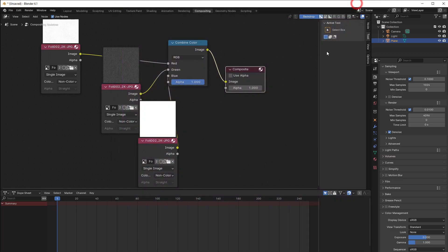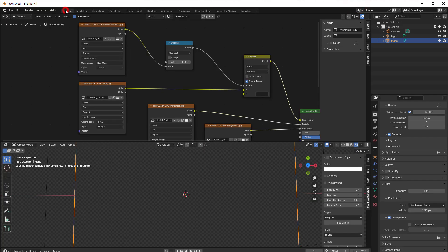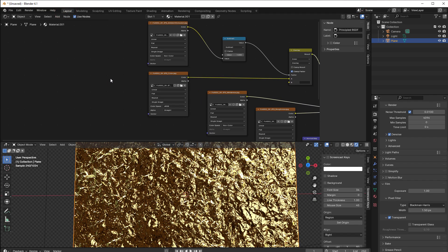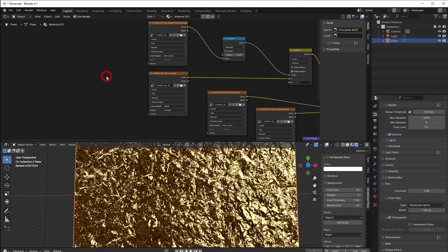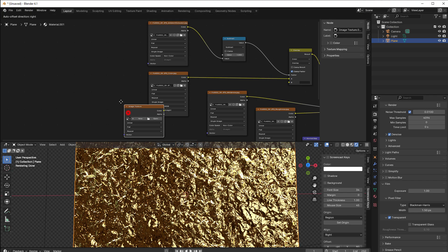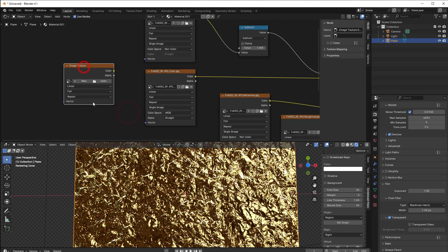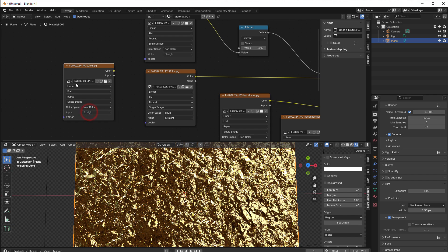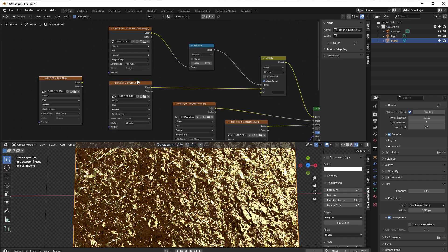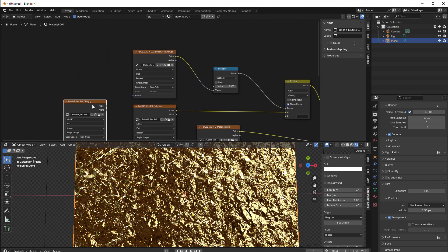So I have now saved it and I get back to my layout and I fetch my ORM texture. So I press Shift+A, go to texture, image texture, and then I get this ORM that I have here now.